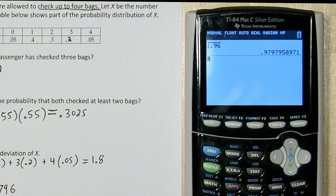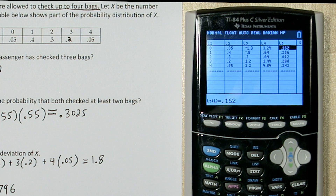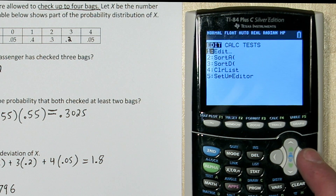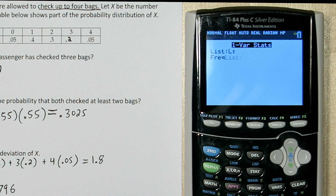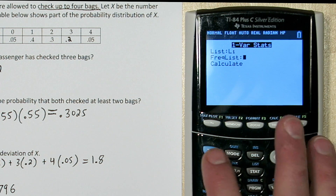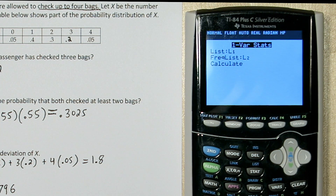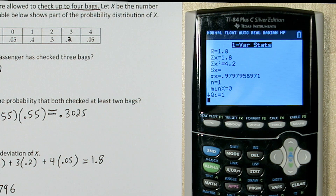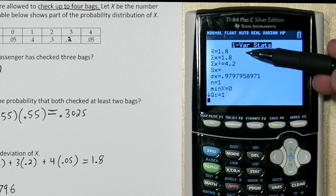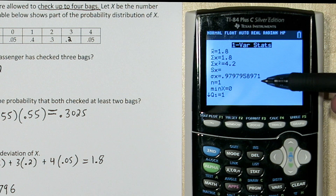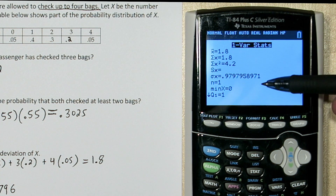Now let me show you a much quicker way to do that. If we go back to our list, we see in list 1 we have the number of bags and in list 2 we have the probabilities. If you just press stat and go to calculate, one var stats, choose list 1 for your number of bags, and for frequencies put list 2 — this tells the calculator how many times to use each of the values stored in list 1. Go down to calculate and press enter. Here's our mean of 1.8 that we found with the formula, and right down here is our standard deviation that we found with that much longer formula.